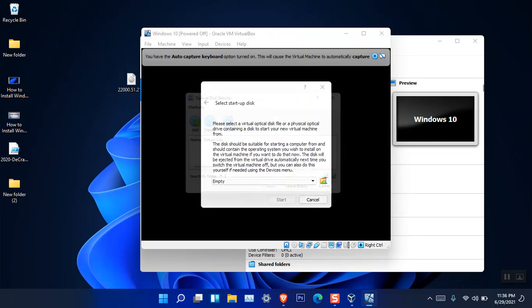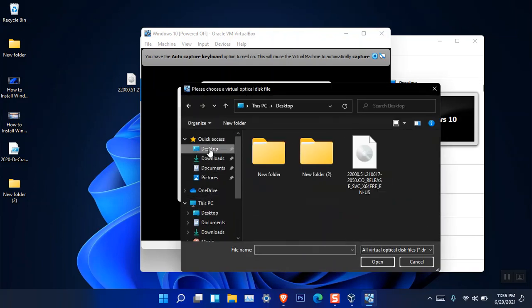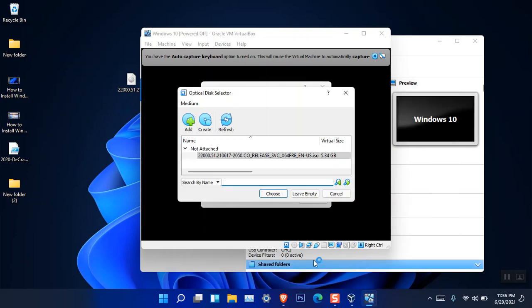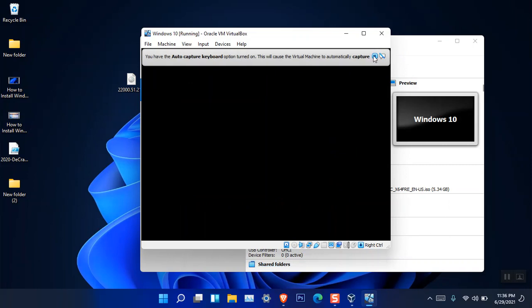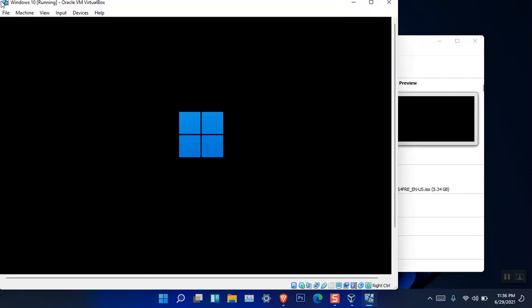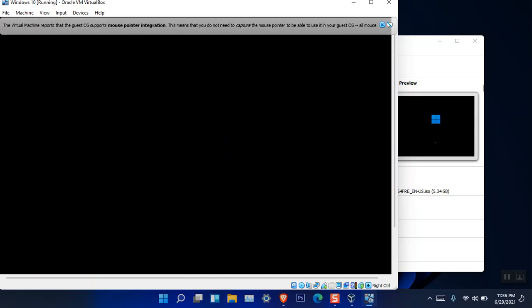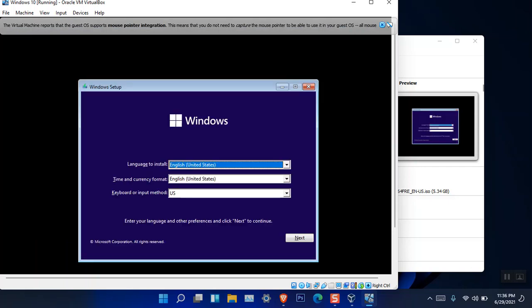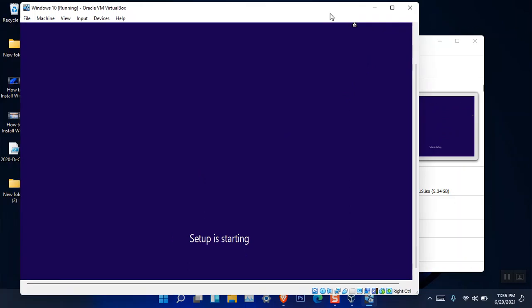Now go ahead and start the virtual machine. From here, click the icon, locate the Windows 11 ISO, choose it, and click start. You can see the new Windows 11 logo. To get out of the virtual machine, press the right Control key located on the right side of the keyboard. Choose your language and click 'Install Now.'